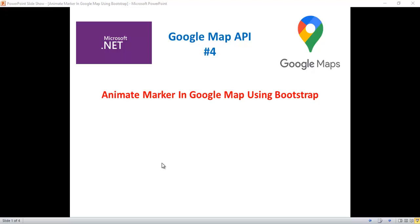Hi everyone, this is Satya Prakash, welcome to my channel. This is part 4 of the Google Map API series. In this video I'll show you how to perform animate marker in Google Map using Bootstrap in ASP.NET MVC — specifically, how to animate the marker with the animation property in ASP.NET MVC.